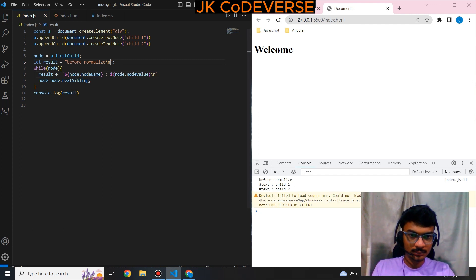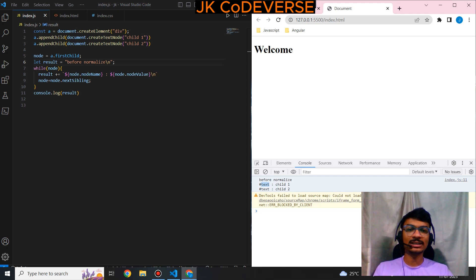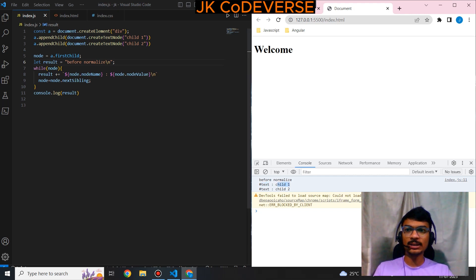There is one node name — that is 'text' — and the values will be 'child 1' and 'child 2' that we added. So before normalizing, we see two separate text nodes.